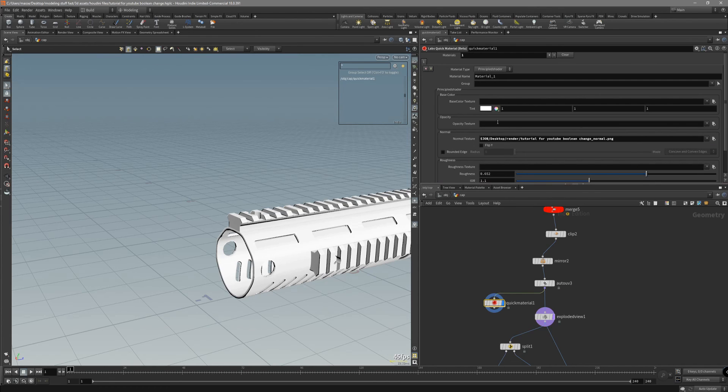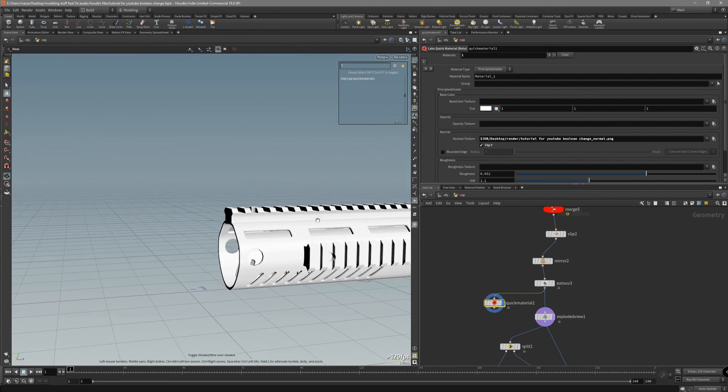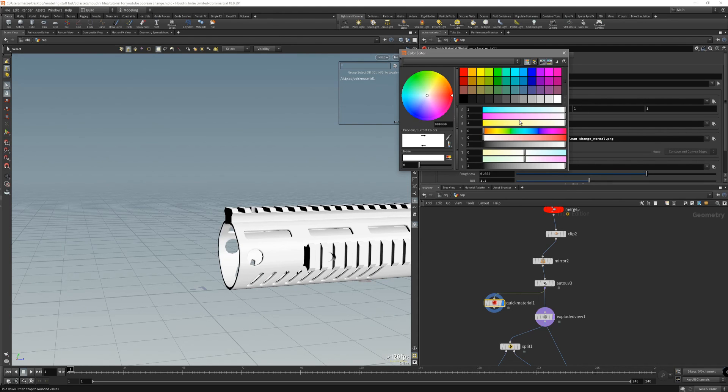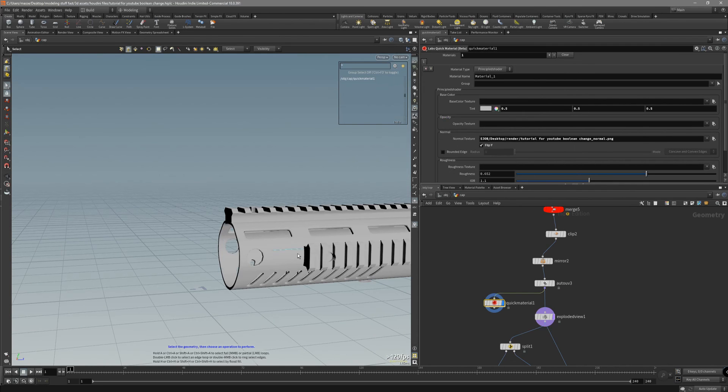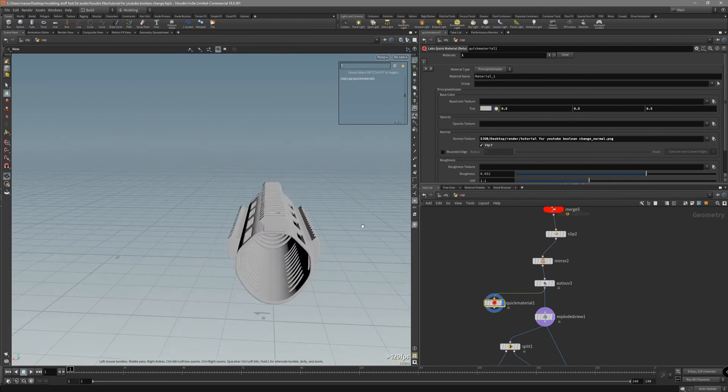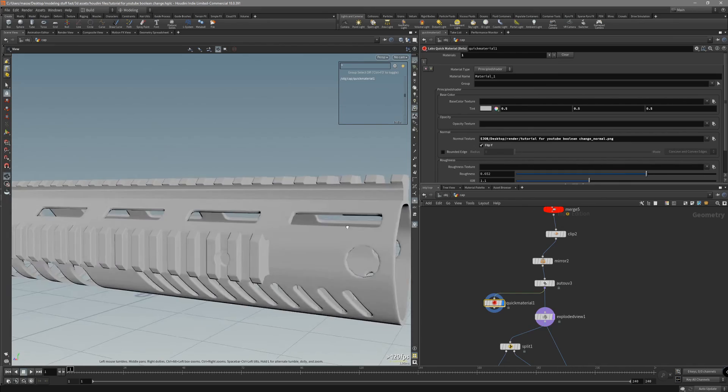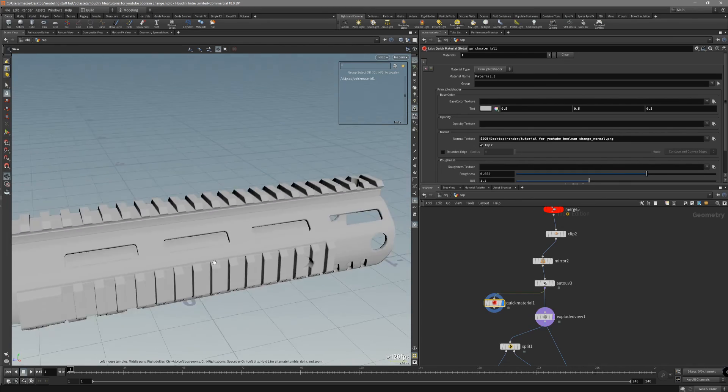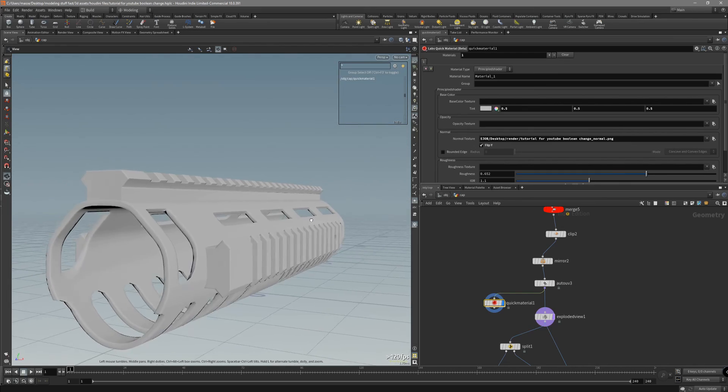Here it is. If it looks weird, just flip it. Let's put down a tint. This is our baked normal map.